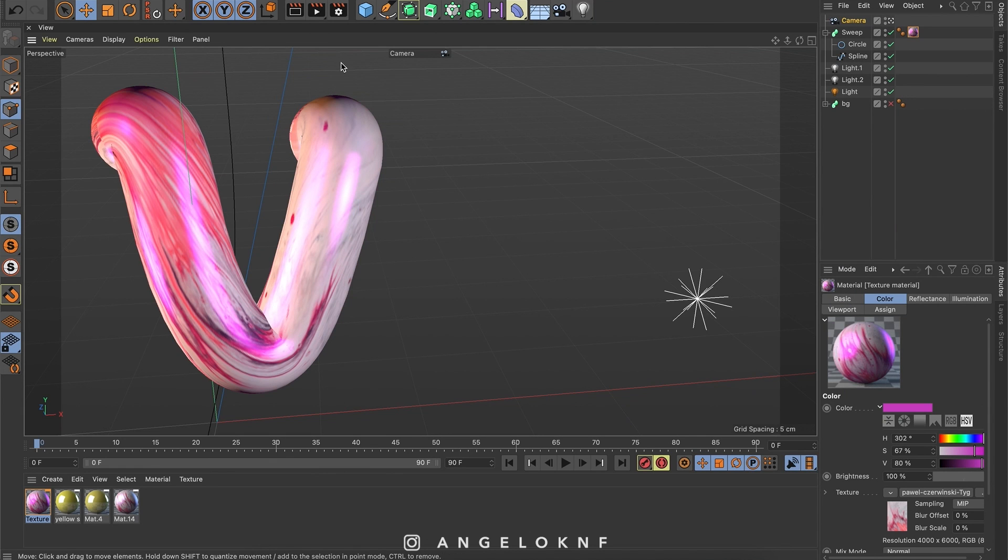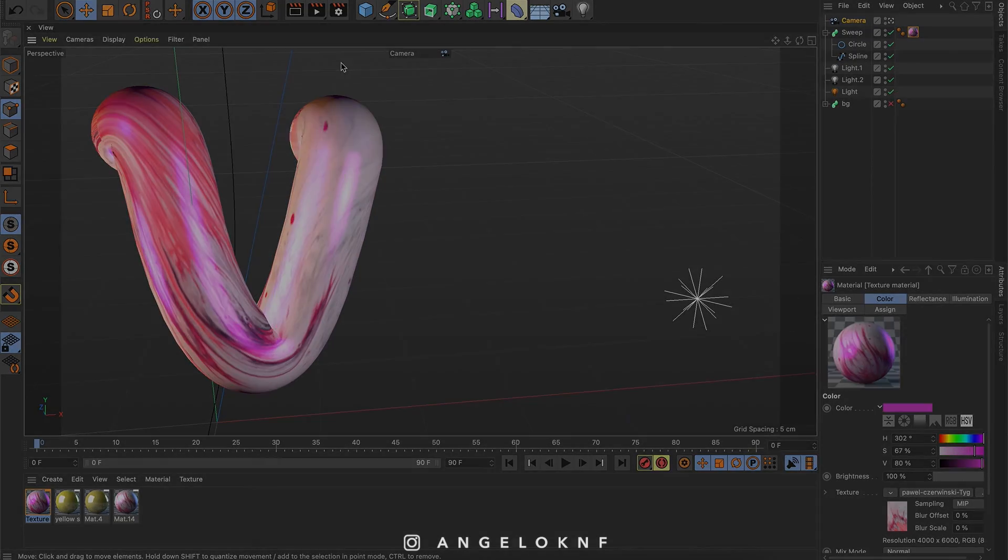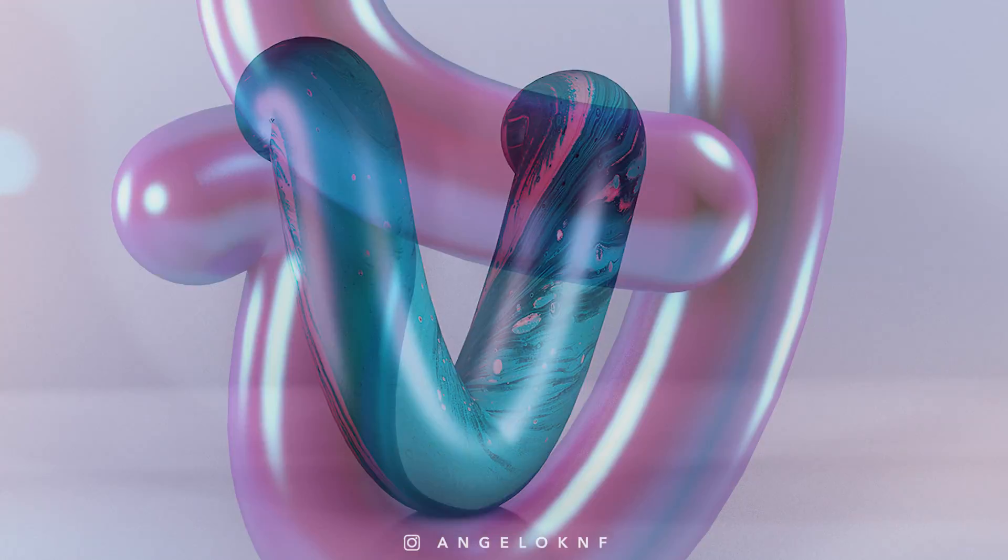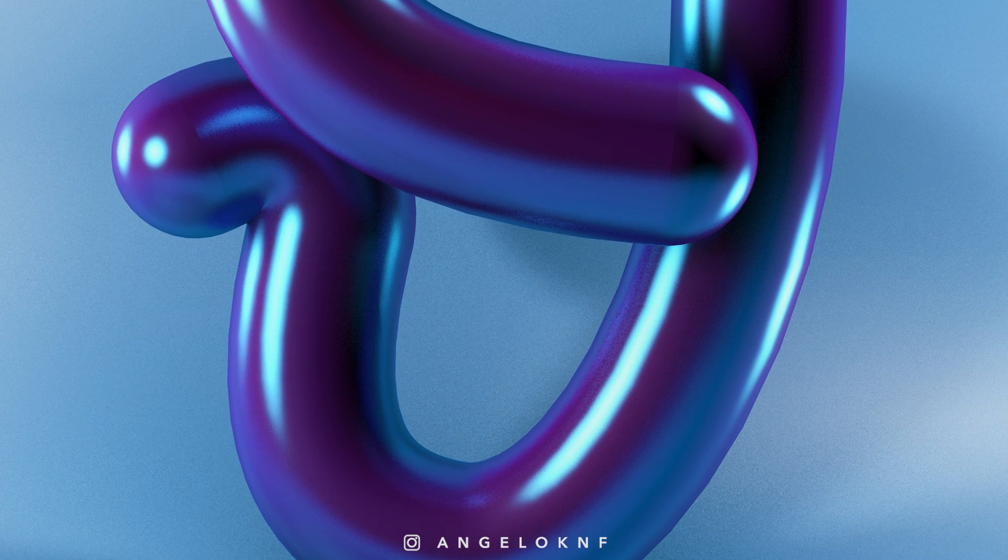Then, you can just go and edit the render settings and create the final design. That was how to create a material and edit the settings in Cinema 4D.